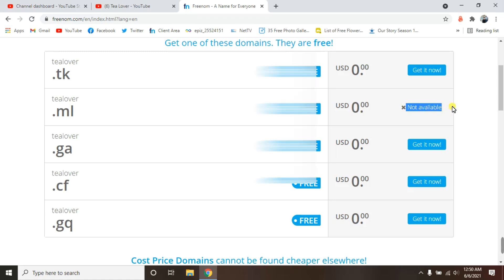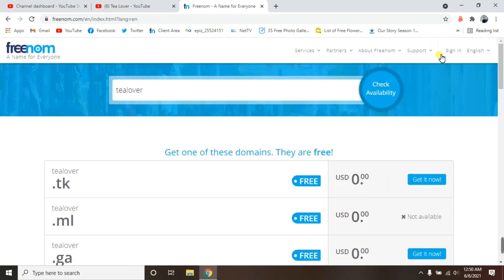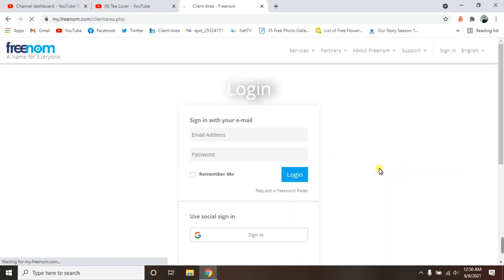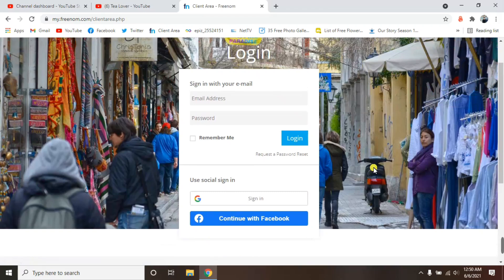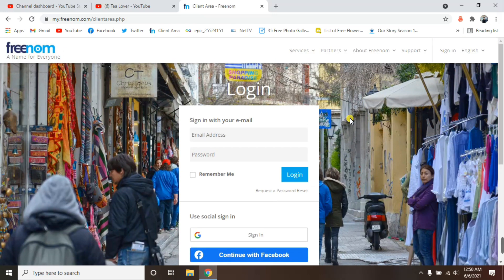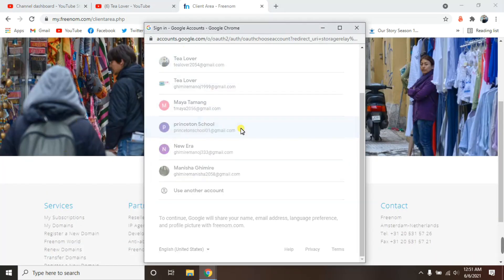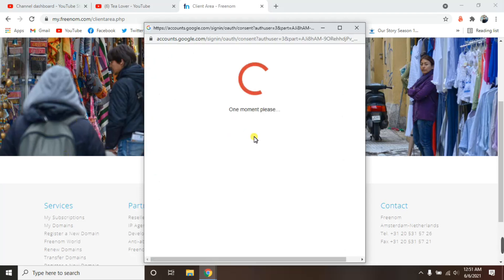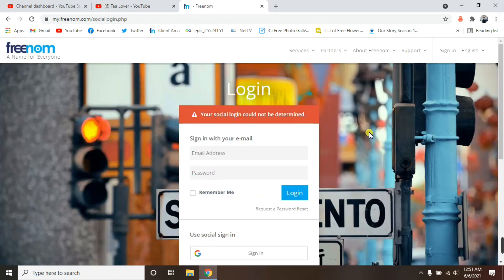These things cannot be done until and unless you are logged in. First you have to log in. When you click the sign-in button, there are two options: continue with Facebook or use social login, but there is no separate sign-up form — this is also an error with Freenom. When I click Gmail sign-in, it tells me the social login could not be completed. Until you are able to log in, you will not get the domain. So we'll fix these two errors at once — please watch the full video so you won't say this site is fake.